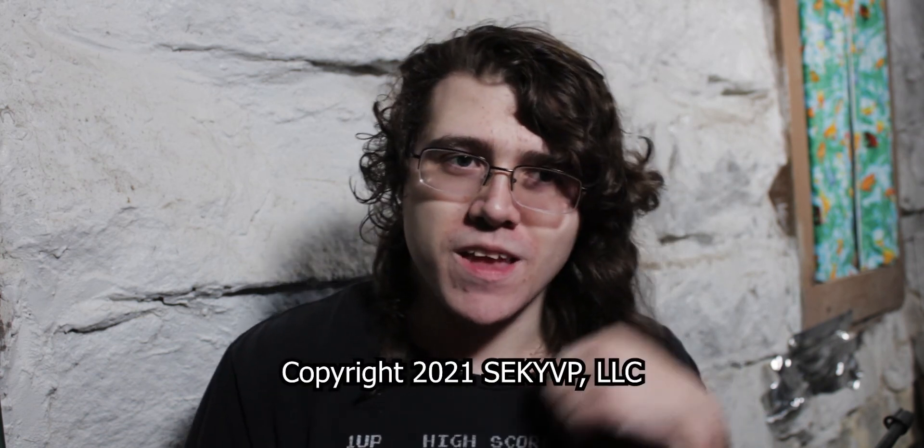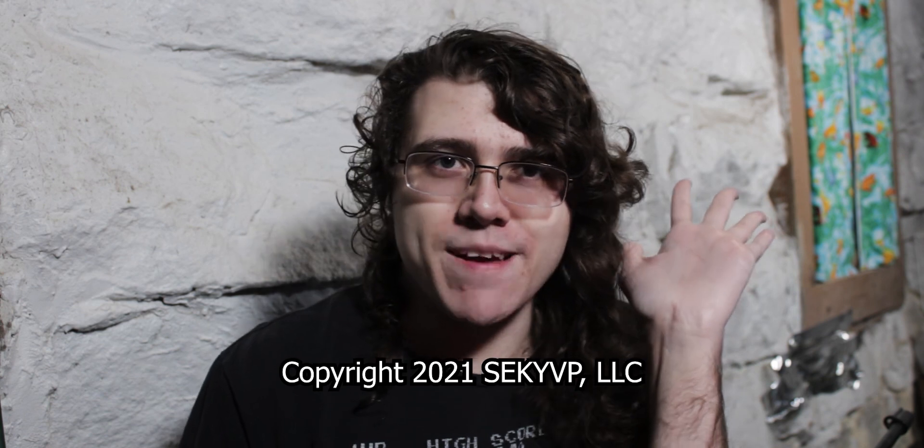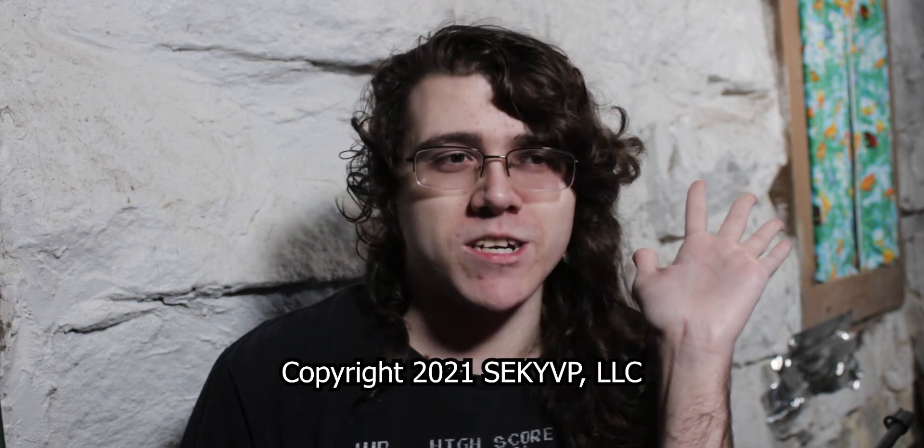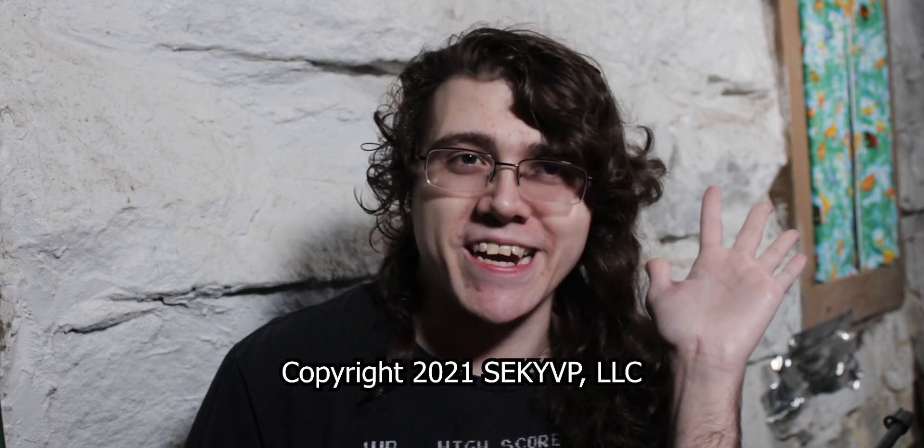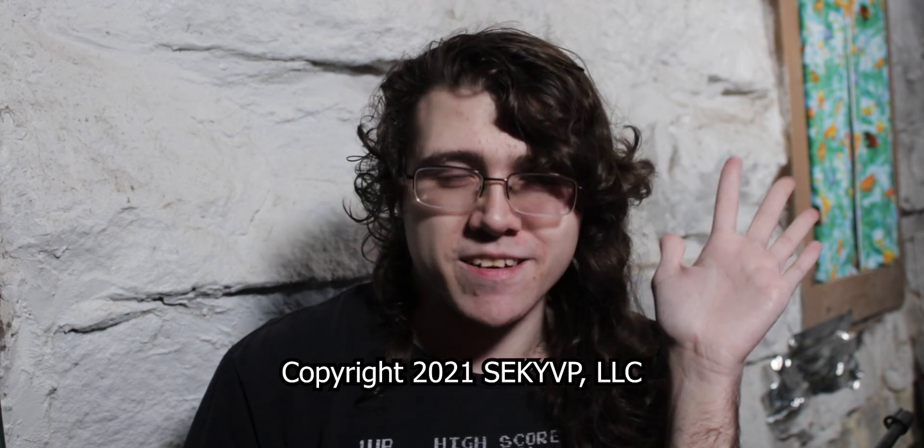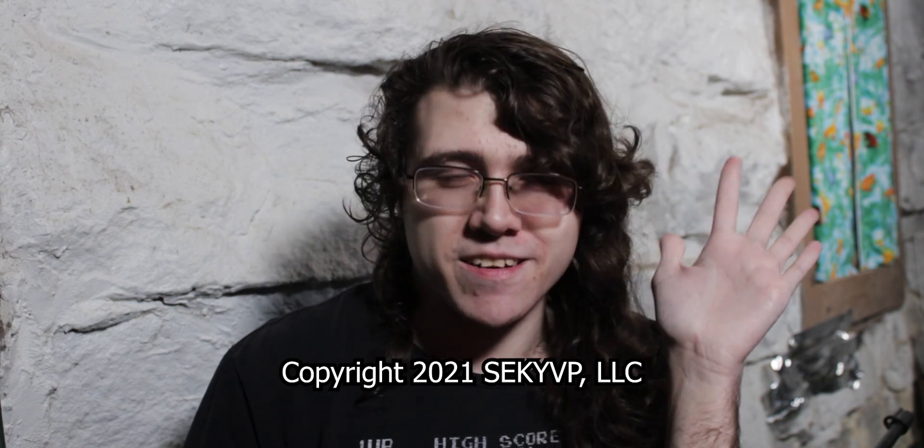But anyway, I'm going to put a link to it in the description so you can check it out. And yeah, hope you enjoyed the video. Talk to you next time, everybody. Thanks for watching Open Source Tonight. This is Vincent signing off.